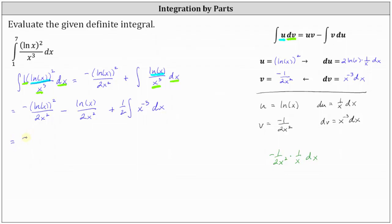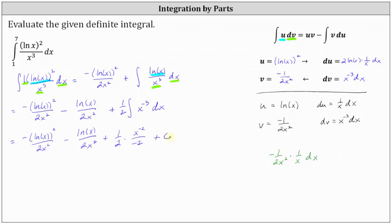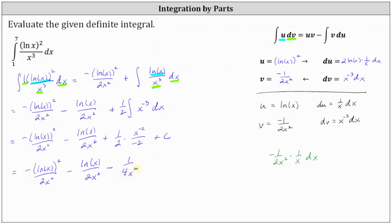The final antiderivative is negative the square of natural log x divided by 2x squared, minus natural log x divided by 2x squared, plus one half times the integral of x to the power of negative 3 dx, which equals x to the power of negative 2 divided by negative 2. So the complete antiderivative is negative the square of natural log x divided by 2x squared, minus natural log x divided by 2x squared, minus 1 divided by 4x squared, plus c.